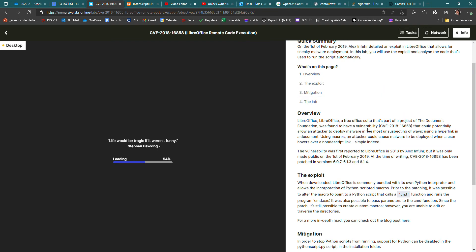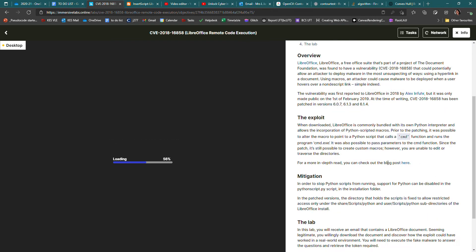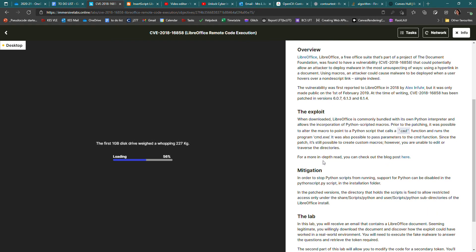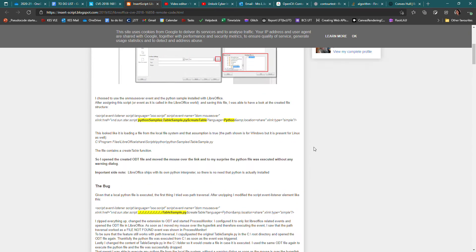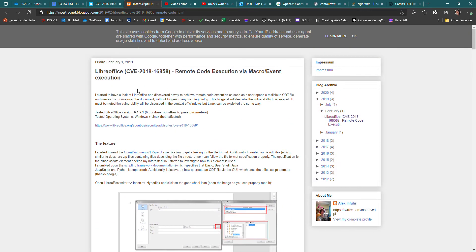It talks about how this person called Alex discovered it. And for a more in depth read, you can check out the blog post here. So when I open it, I've got it open already here. It talks about how this vulnerability was discovered. It's really interesting.